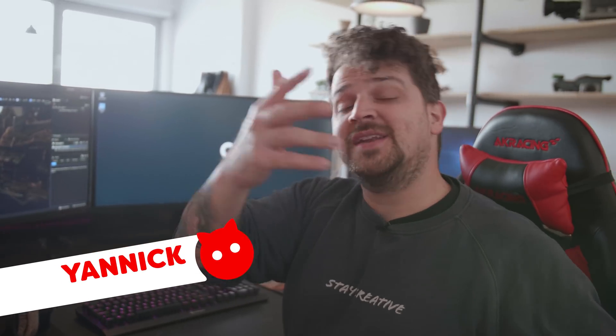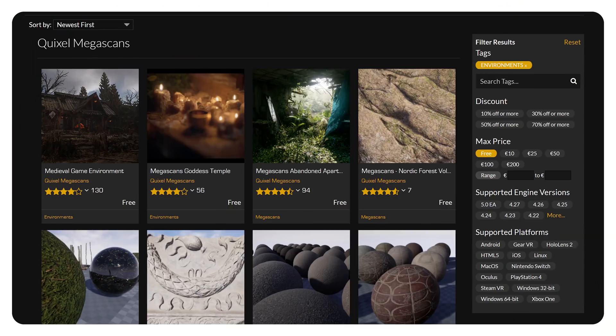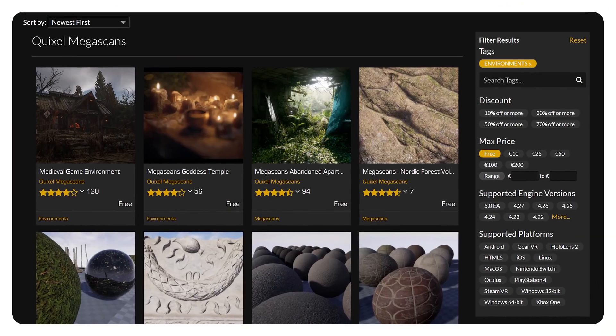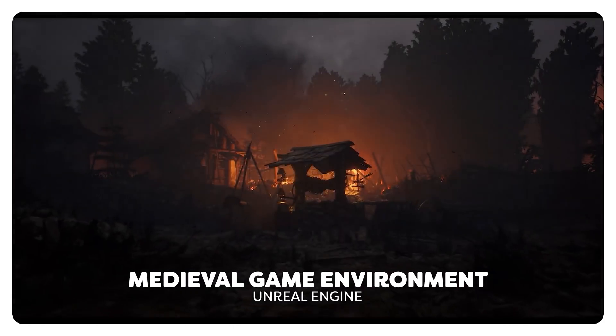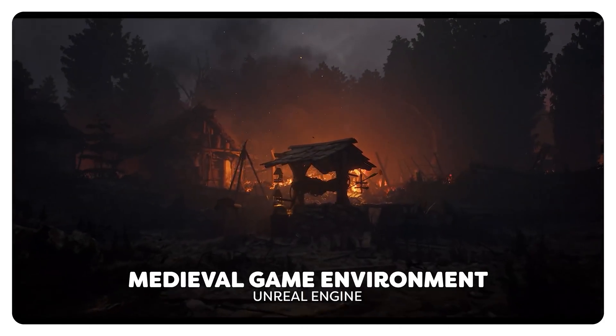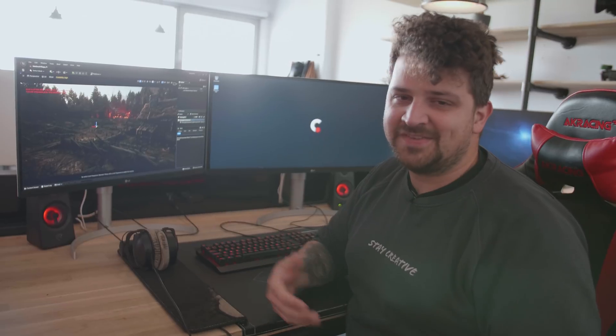Of course we're going to need an environment, and we can create one like we always do. But this time we did things a little differently and used a demo project from Quixel. They have these awesome demo projects which you can use freely, and we just adjusted them to our liking.